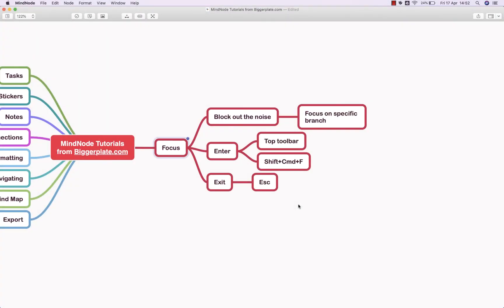Hello and welcome to this brief tutorial from biggerplate.com showing you how to use the focus functionality within MindNode for Mac.